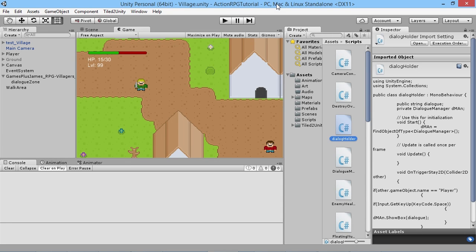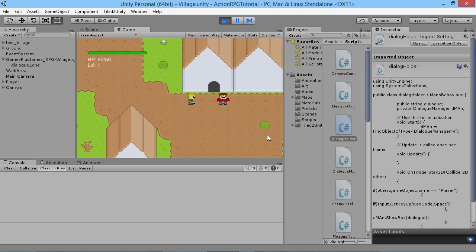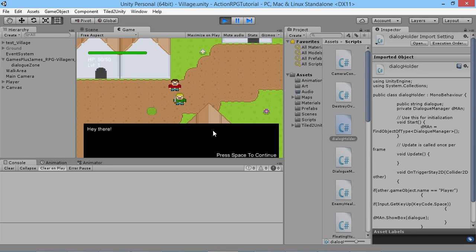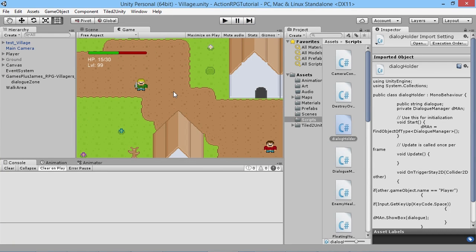Hey everybody, this is GamesPlusJames and welcome back to our Unity RPG tutorial series. In the last episode we created a very simple dialog box for our player to talk to NPC characters. We'll demonstrate it again — walk over to our little friend here. We've only got one line of dialogue, so what if we want our characters to say a little bit more than that?